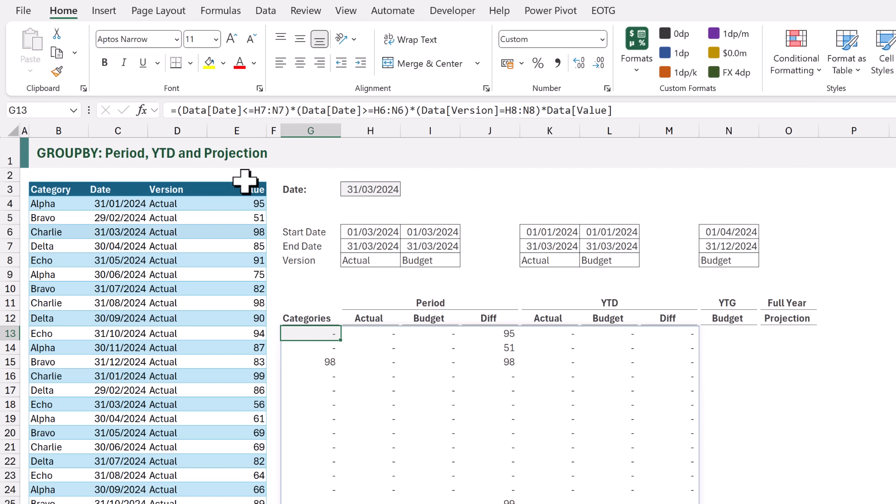If we look at the third value in our table of 98, which is on the 31st of March and is an actual value, we can see that that is between the START DATE, the END DATE and is equal to the VERSION for our first column. Therefore it returns 98.